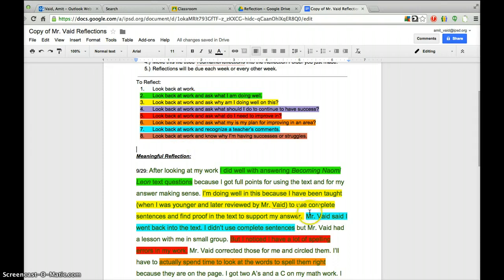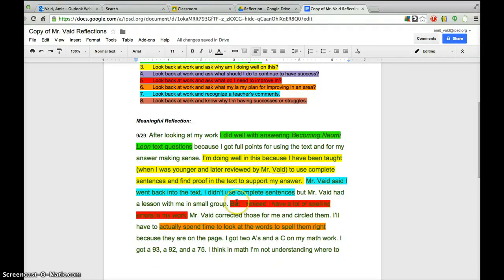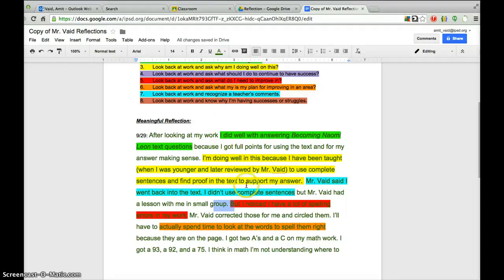The turquoise highlighting means look back at work and recognize the teacher's comments. The student writes: 'Mr. Vade said I went back into the text but I didn't use complete sentences.' So the student is writing what I wrote. A student also, as part of reflection, knows to look back at the work and ask what they need to do to improve. The student writes: 'I noticed I have a lot of spelling errors in my work.' Then, highlighted in orange, the student looks back at the work and asks what the plan is for improving. The student writes: 'I'm going to spend time looking at the words to spell them right because they're right on the page.' You have to know what the problem is and then come up with a plan for it.